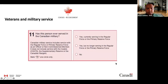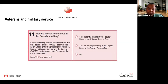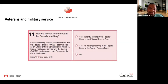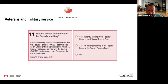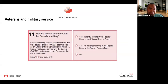The question on Veterans and Military Service is used to determine the number of Canadians who have previously served or are currently serving in the Canadian Armed Forces. The main purpose is to fill a significant veteran-related data gap to better serve this population by informing policies and programs for Veterans Affairs Canada, the Department of National Defense, the Canada Mortgage and Housing Corporation, and other veteran support organizations.